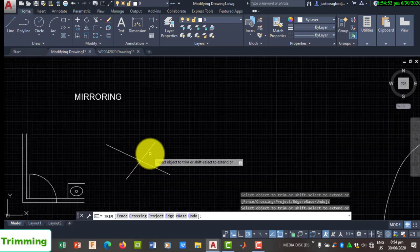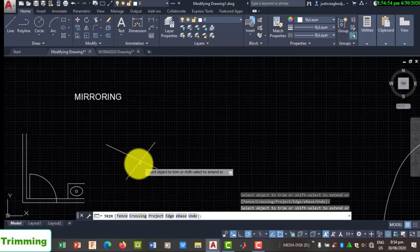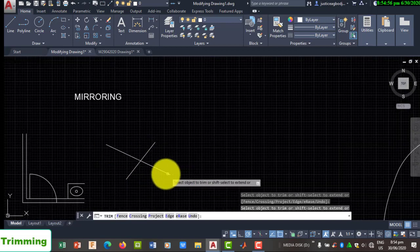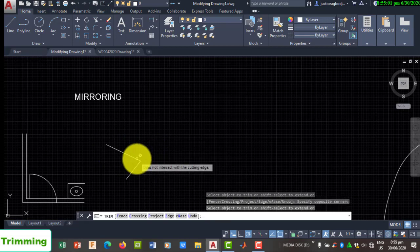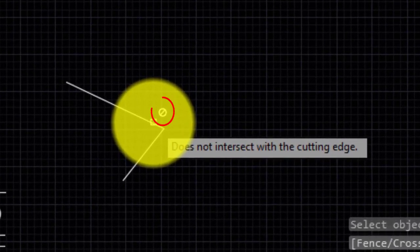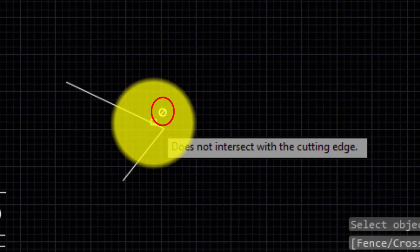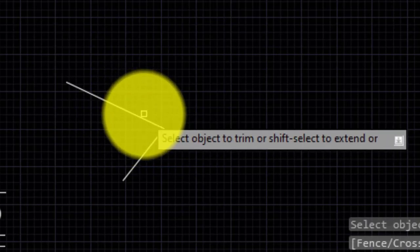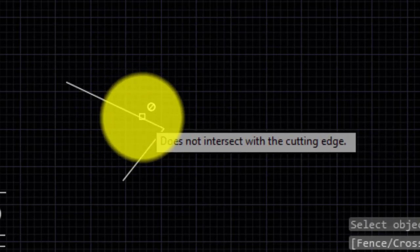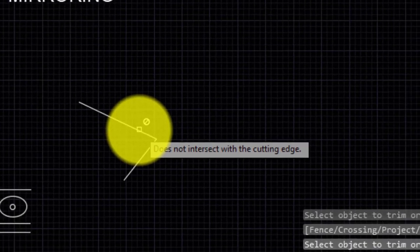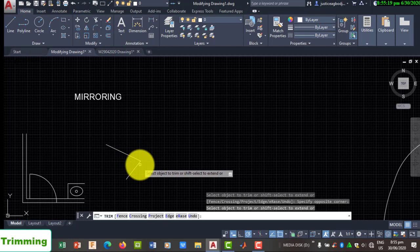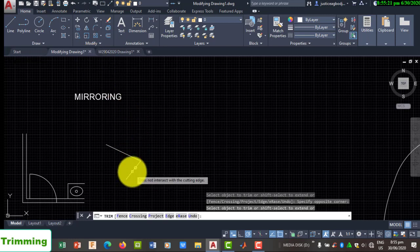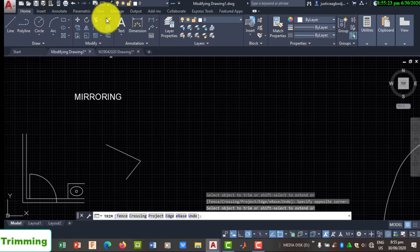You can trim excess parts where lines cross, but when you see a white circle with a line crossing it, it means you cannot trim because that part has become one single geometry. If you want to remove a single geometry like that, go to Erase and delete it instead.